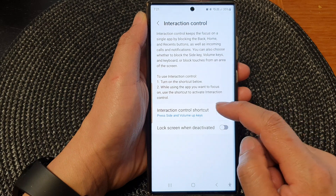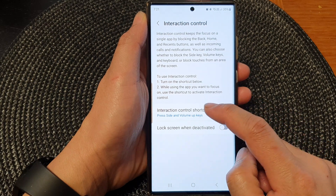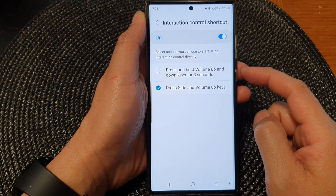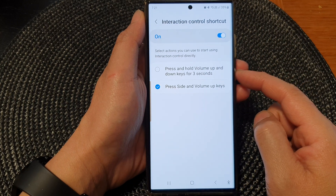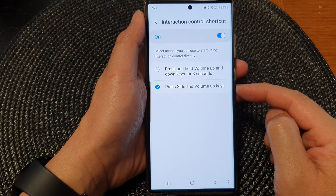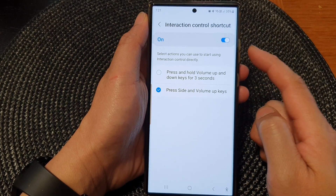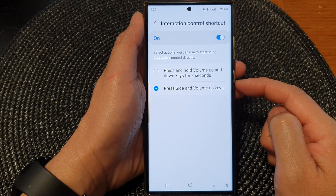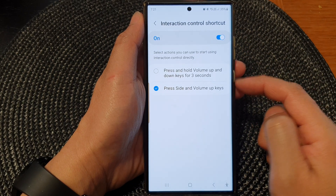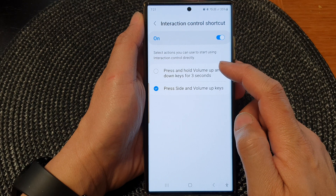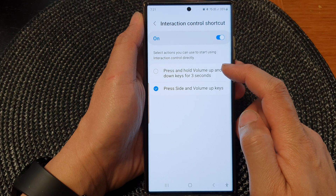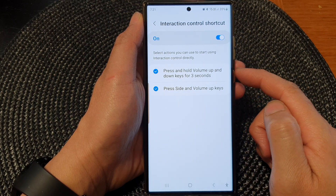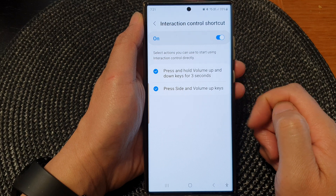After you have switched it on, you can also tap on the left-hand side panel and choose which shortcuts to use. You can press on the side and volume up keys to turn on or turn off Interaction Control. Or you can choose press and hold volume up and down keys for three seconds. Or you can have both shortcuts.